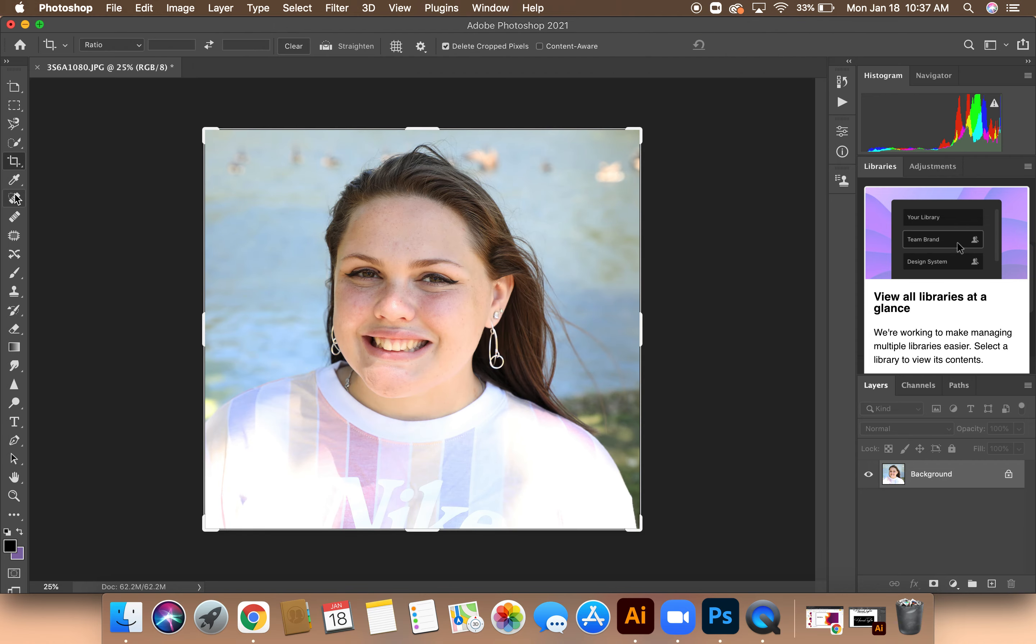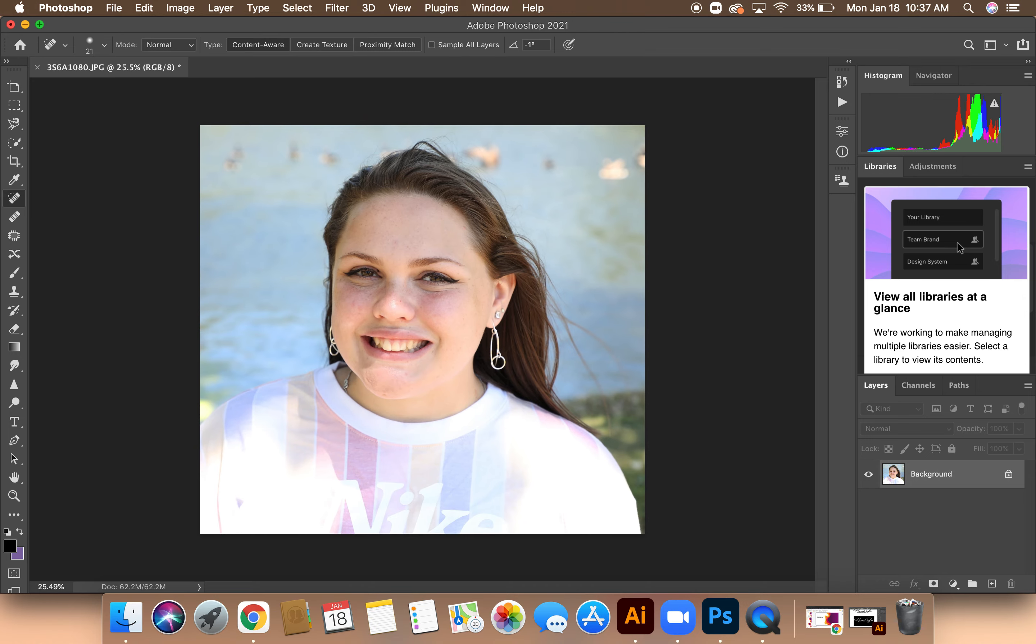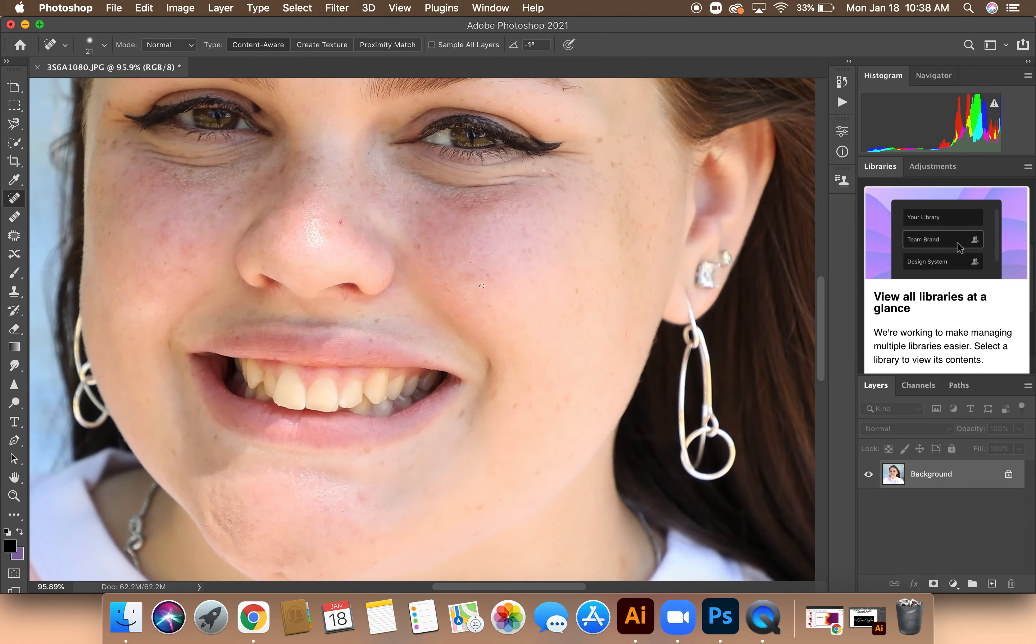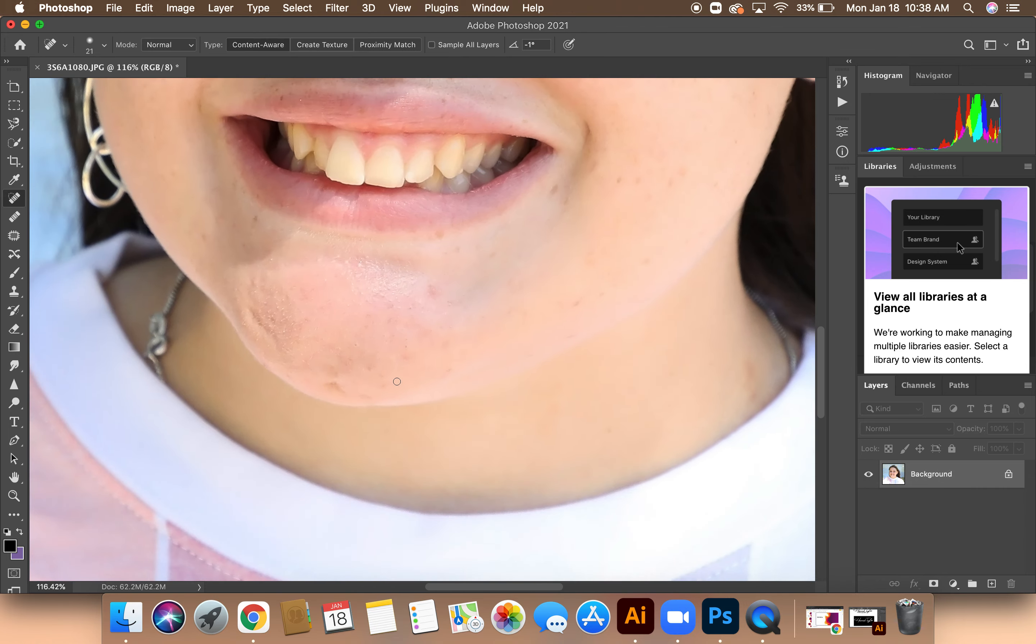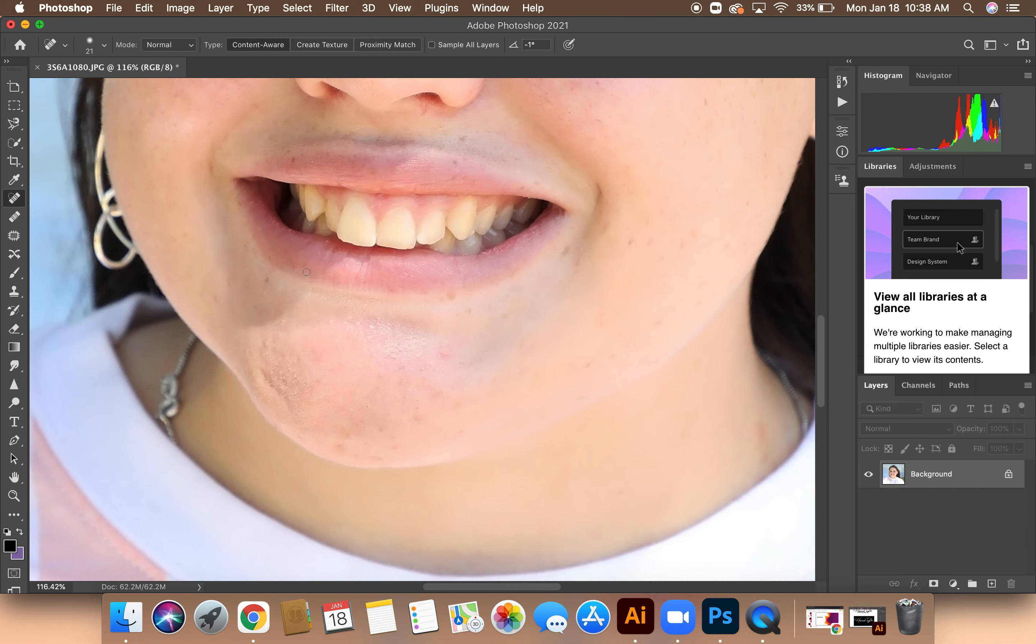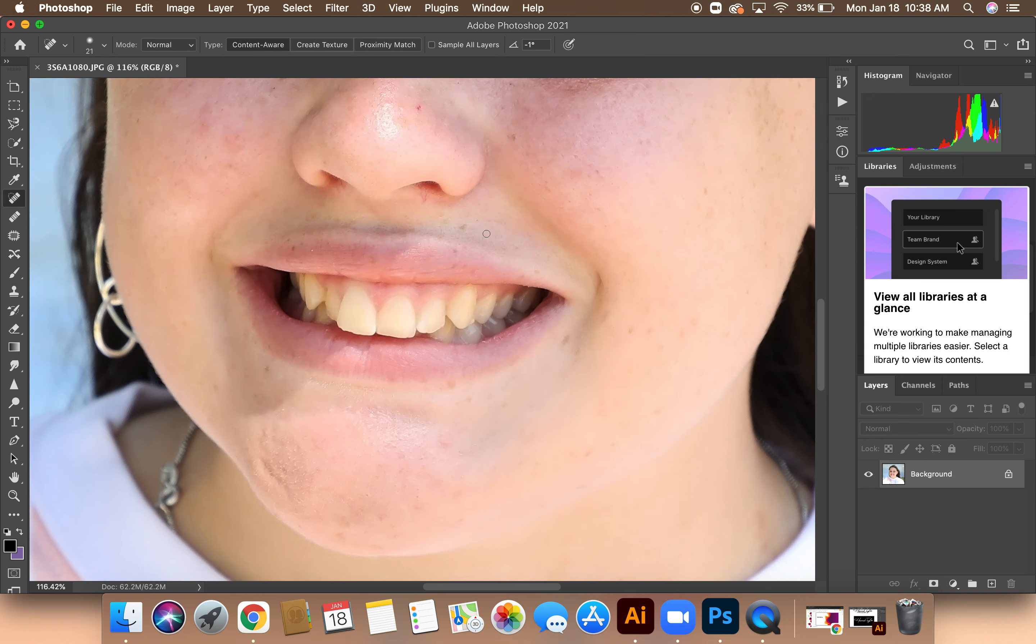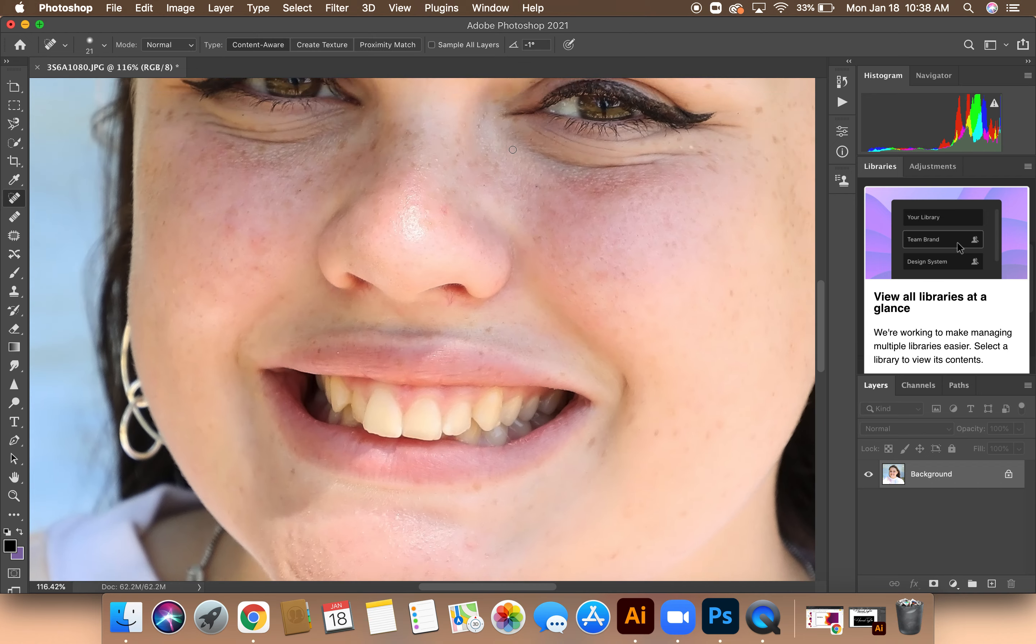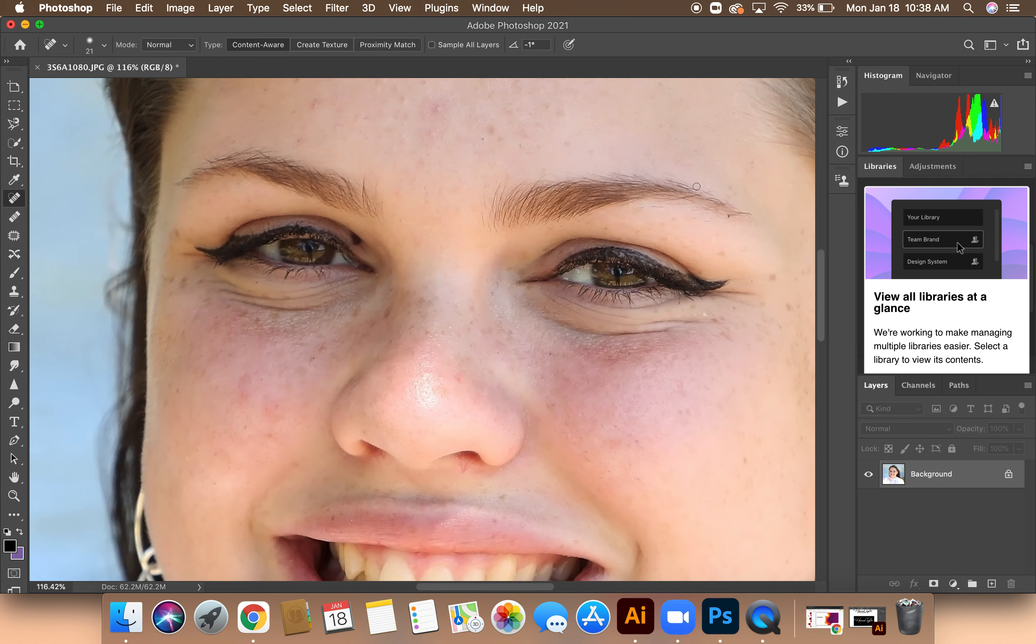Next, I'm going to hit the Spot Heal Brush and then fix any blemishes or any acne on the face. I'm going to start at the lower half of her face and then work my way towards the top. As I see the blemishes, I'll just quickly tap on my trackpad or mouse to erase them.